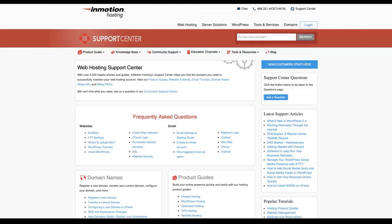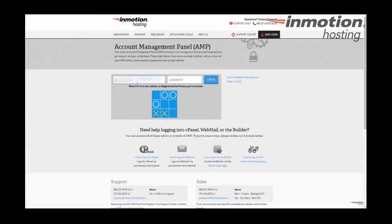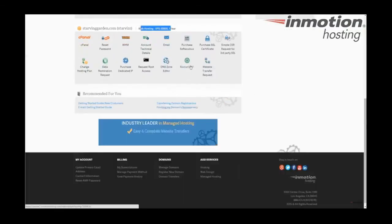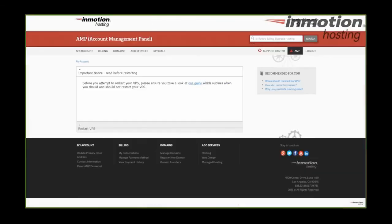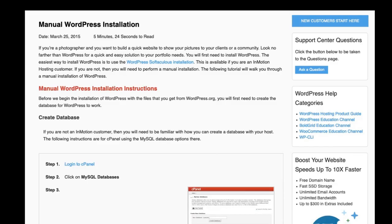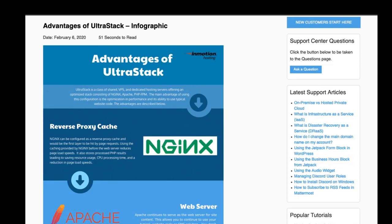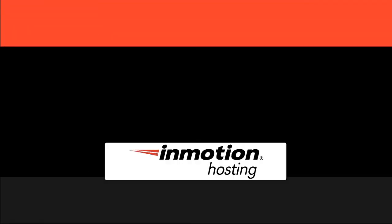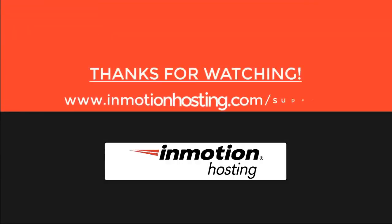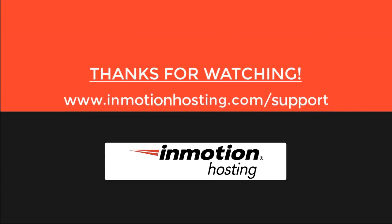Check out our InMotion Hosting support center for help with your website. We provide thousands of step-by-step guides, videos, and much more to lead you towards making your online project a successful one. You can find us at www.inmotionhosting.com/support.